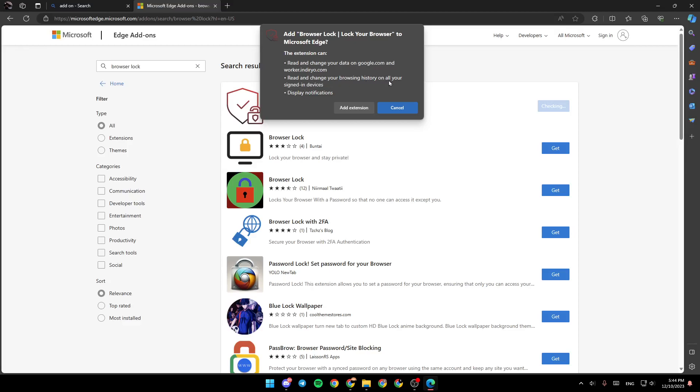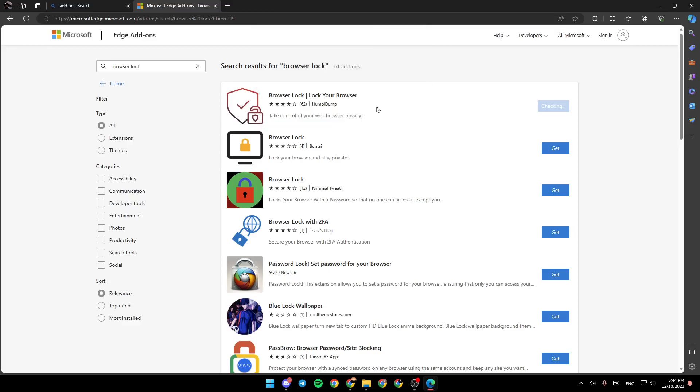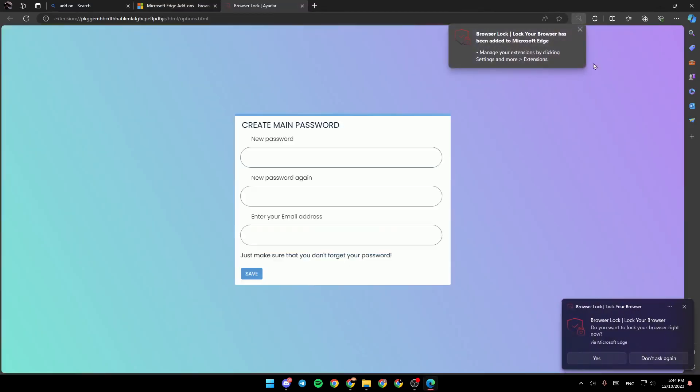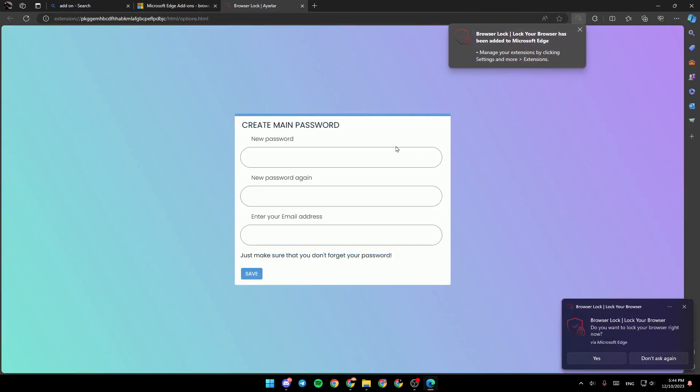Read and change your browsing history on all your signed-in devices and display notifications. Go ahead and click on add extensions and then it will be added right here.